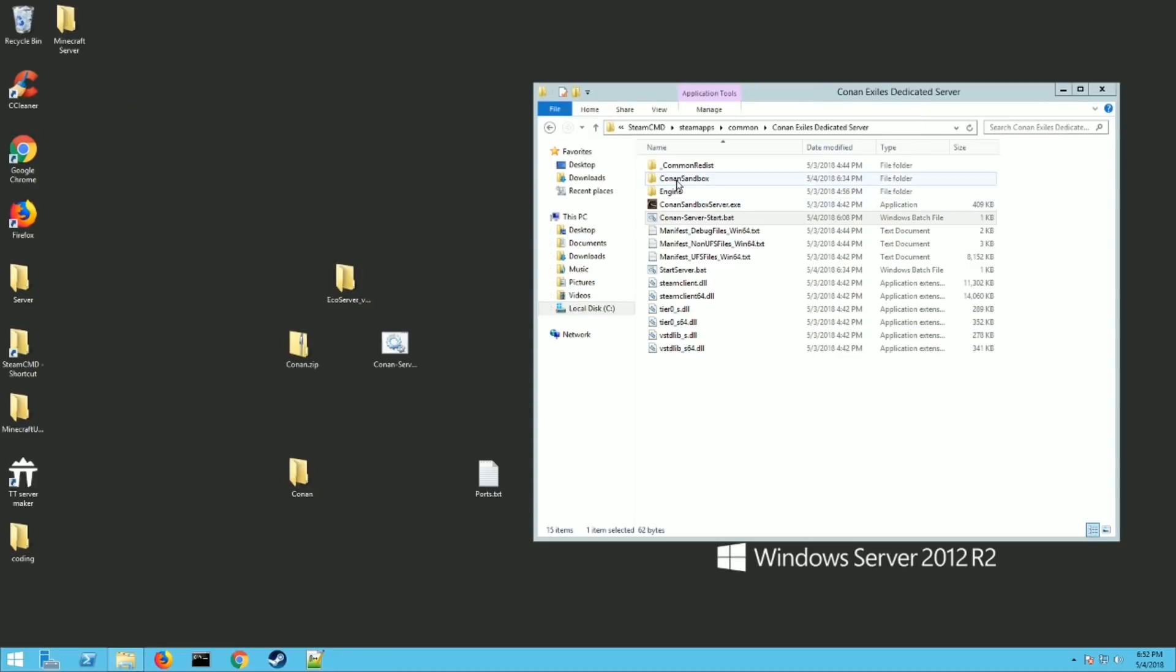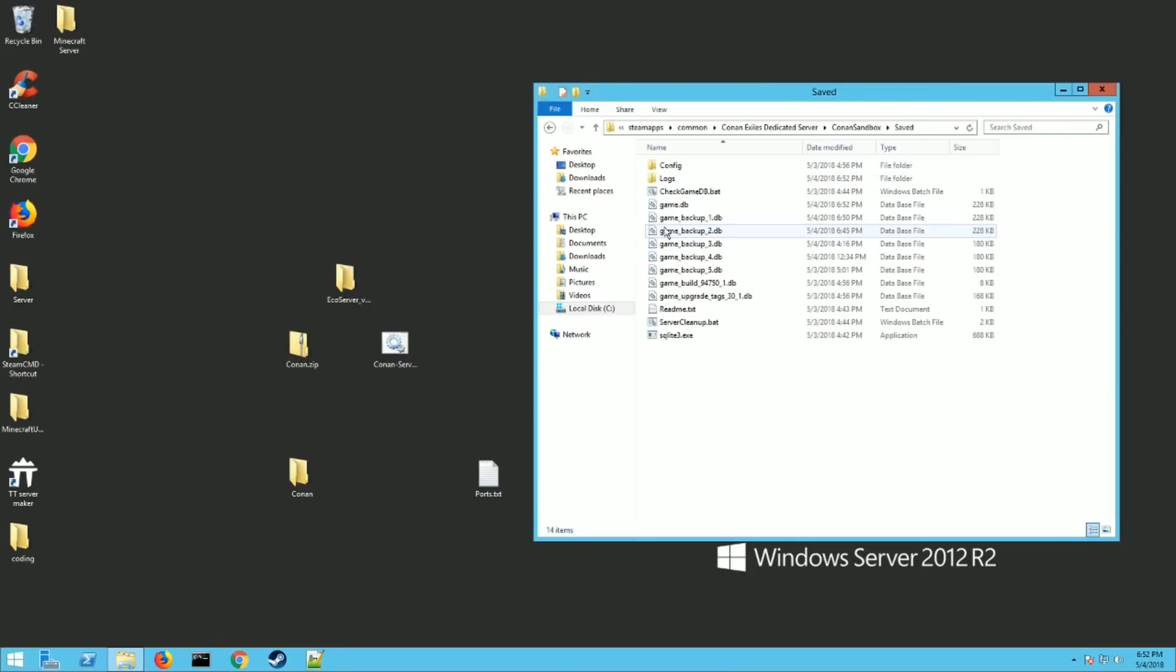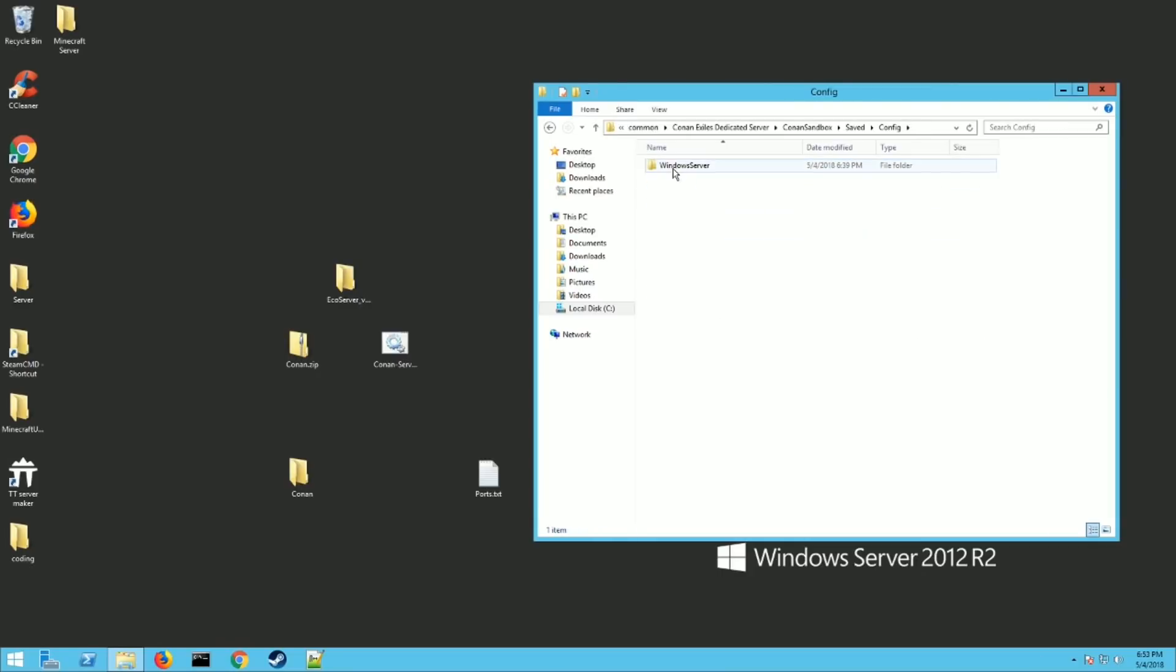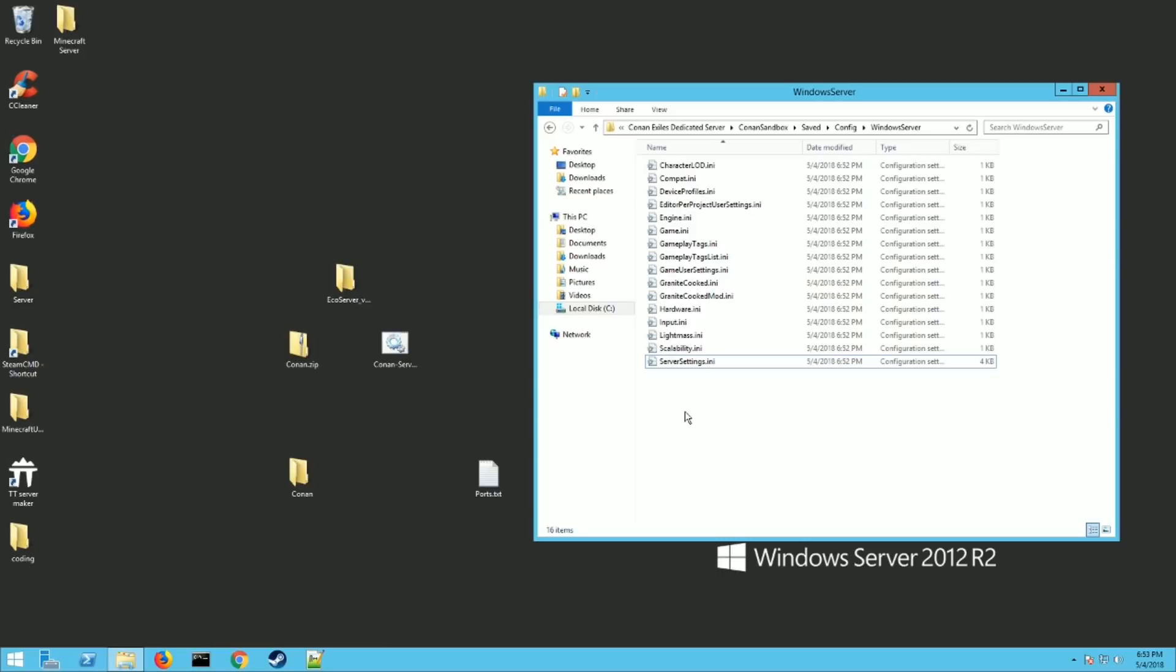There you go. Now if you go up to Conan sandbox saved config windows server, this is all the files I just made. If you didn't see any of that for some reason your server didn't start properly and it didn't make its own world. So you have some kind of other issues. I'm gonna do a video after this that's gonna help troubleshoot problems. So if you run into that look forward to the end of this video and I'll have a link to the troubleshooting video. But anyways let's get going here.